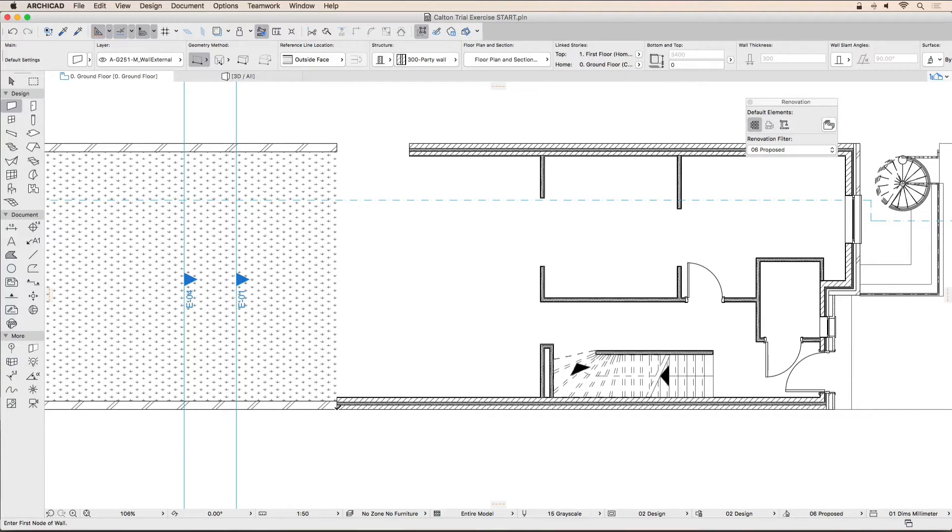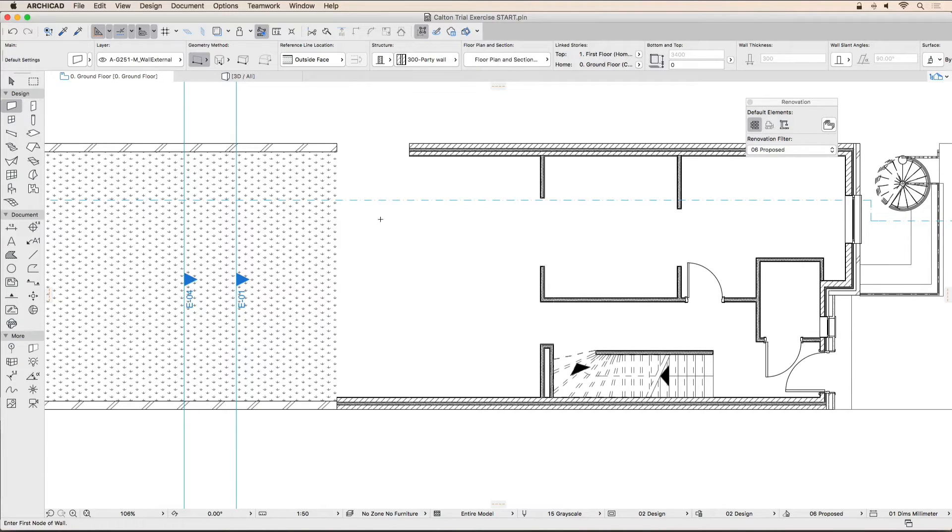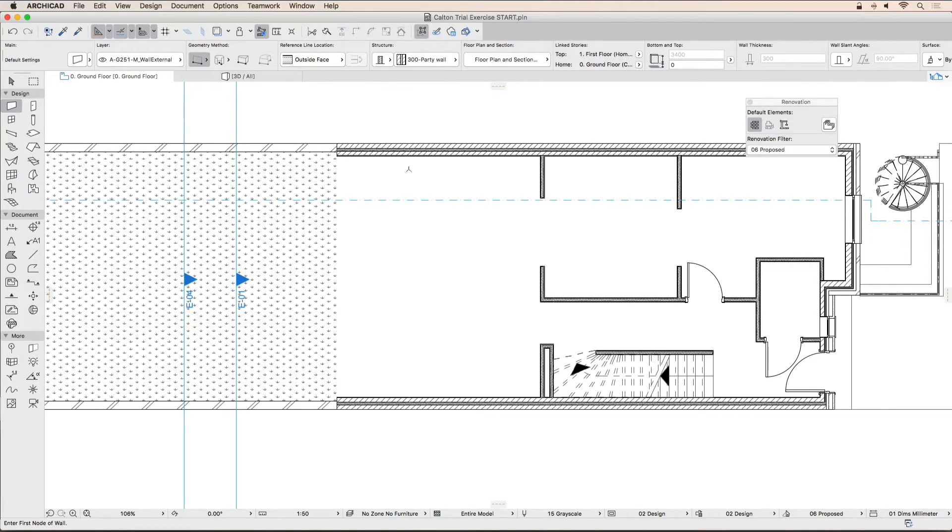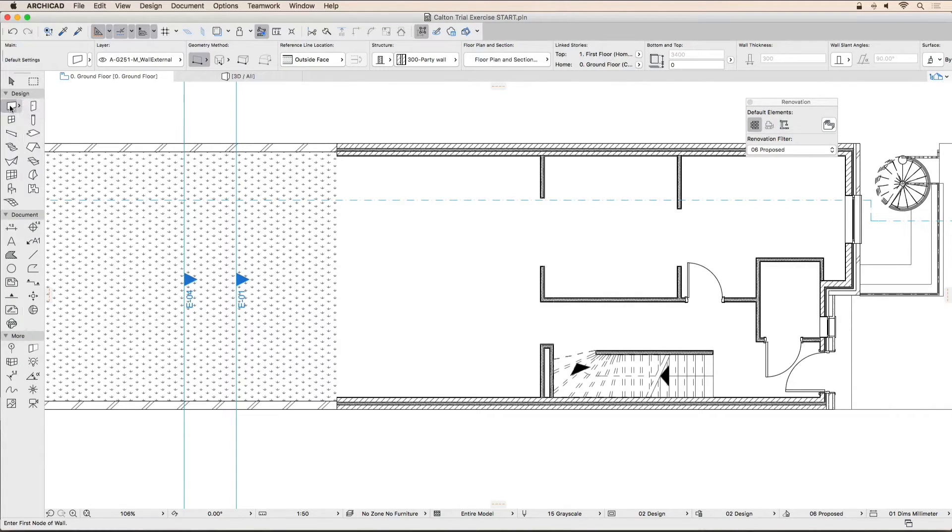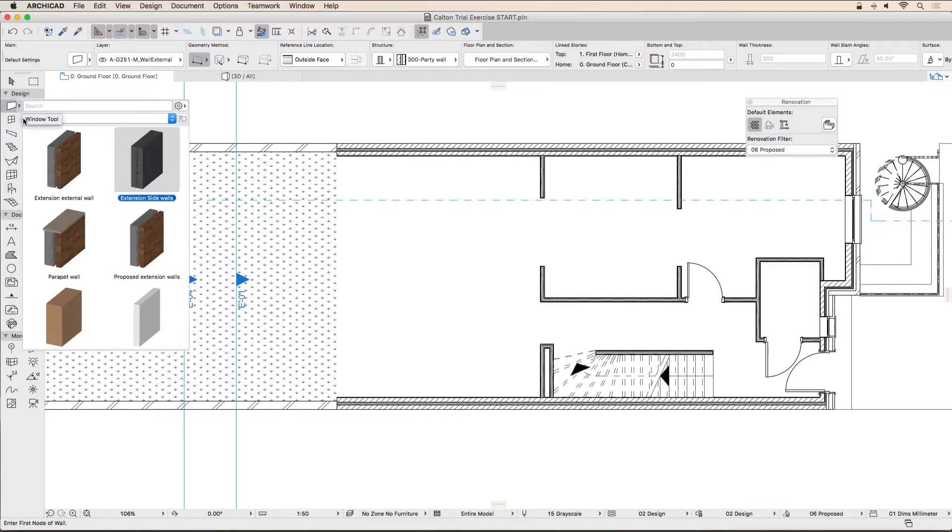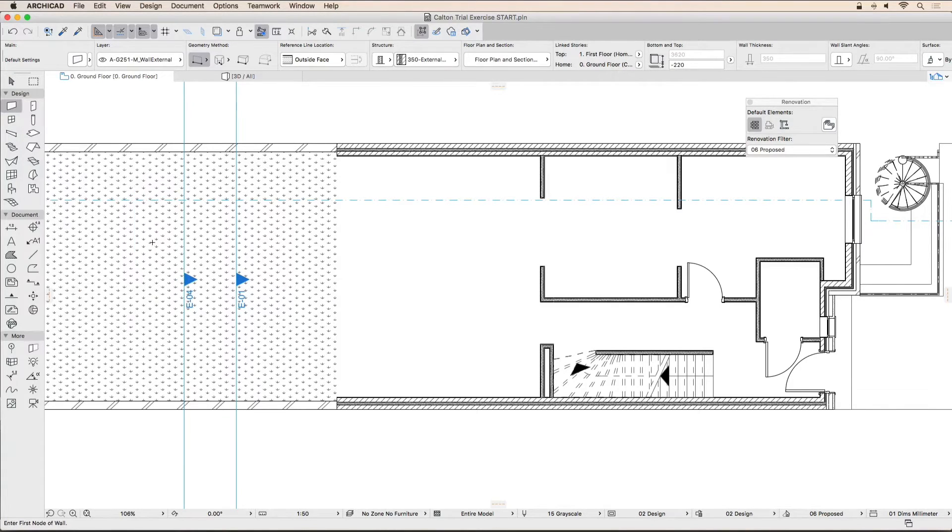Repeat the steps on the other side of the extension. Now activate the proposed extension walls favorite to draw the main wall for the extension and draw the wall as shown on screen.